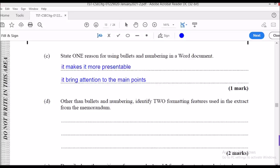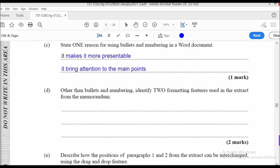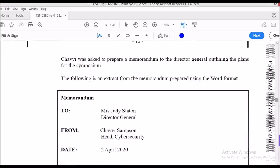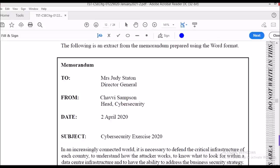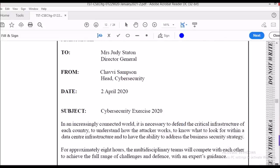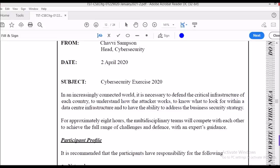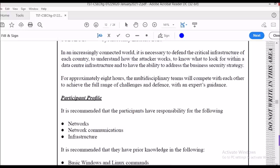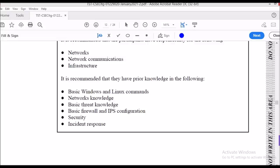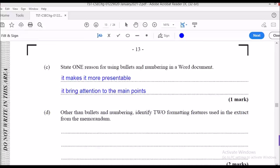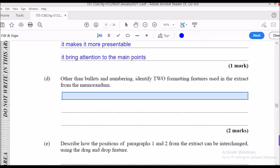The next part asks: other than bullet points and numbering, identify two formatting features used in the extract from the memorandum. From the document we can see: bold text, all caps, indentation, line spacing, and underline. There may also be a border depending on the layout. Those are the formatting features used.